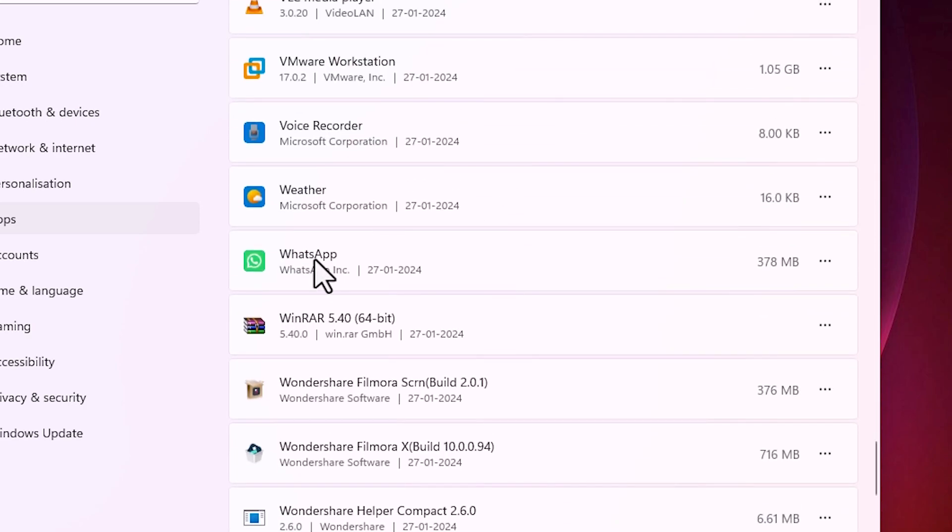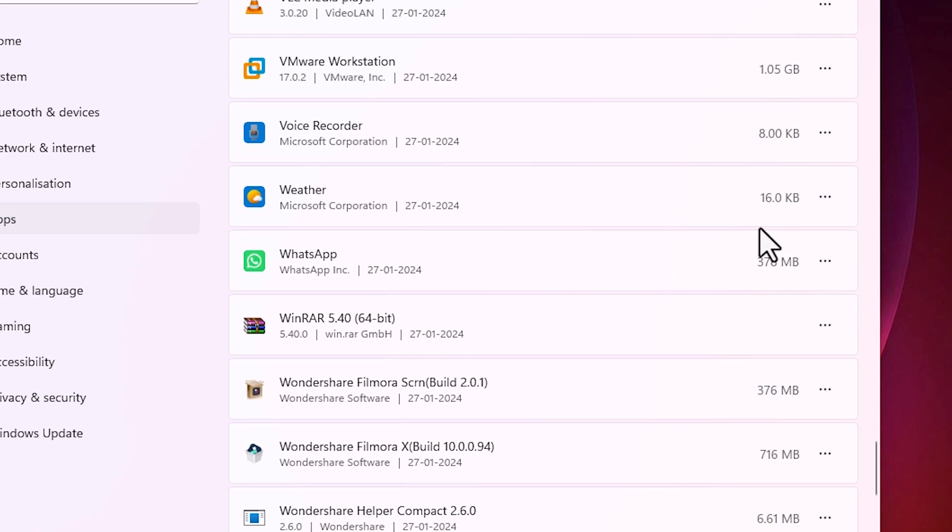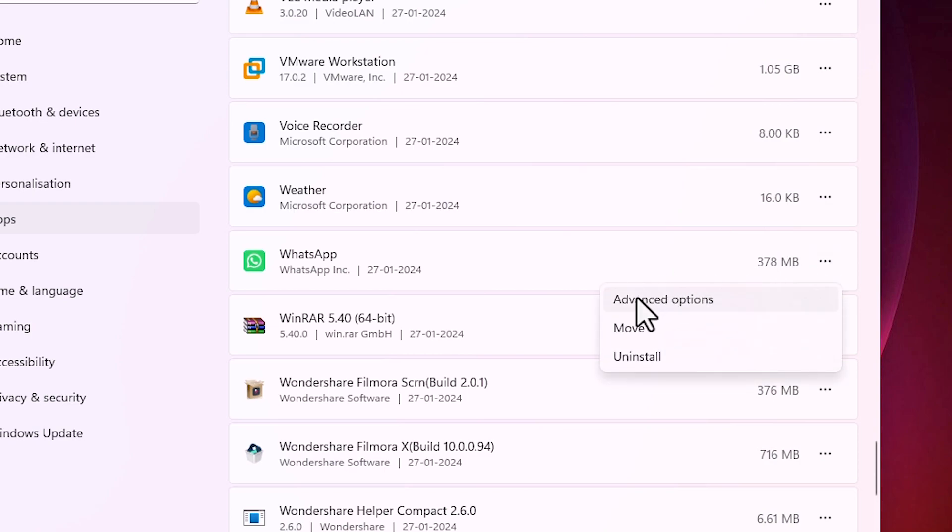Here we find our WhatsApp and the size of our WhatsApp. Depending on your data, your size is different. Click on the three dots here and here we find advanced option, move or uninstall. I click on uninstall.